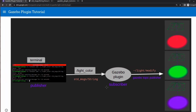In this video we are going to continue and add ROS to the light plugin that we wrote last time. We are going to make a ROS subscriber that subscribes to a Gazebo plugin topic. This topic name is 'light_control' and based on the data coming on this topic, which will be of string type, the light color is going to get changed — red, blue, or green.